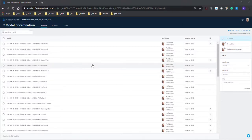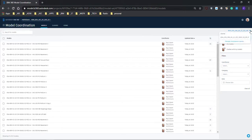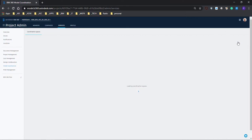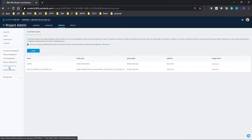Good morning everyone. Today we are going to have a look at clash detection per discipline. On the right we can see our different coordination spaces. We have to make sure that we've got the correct one, and we can also manage them from project admin.